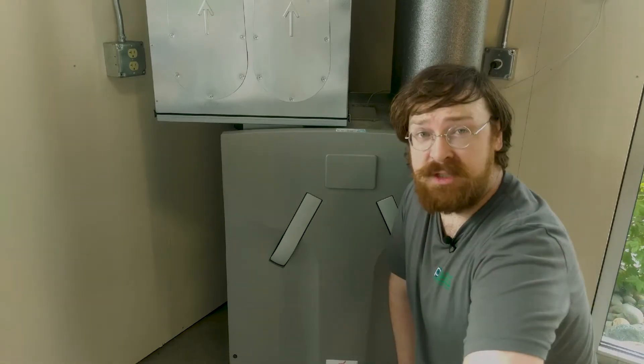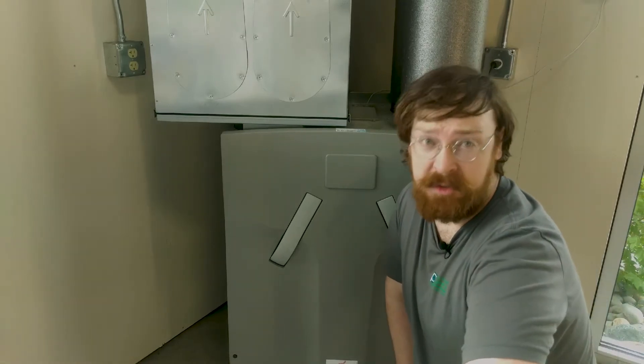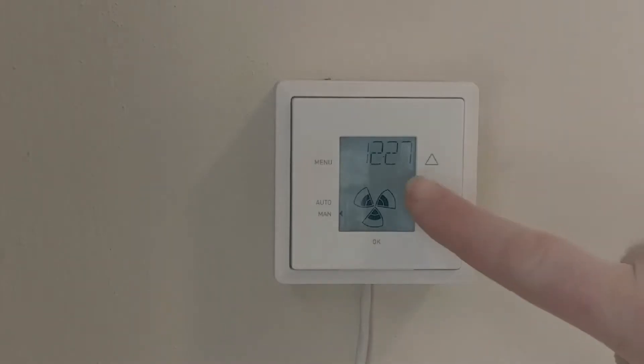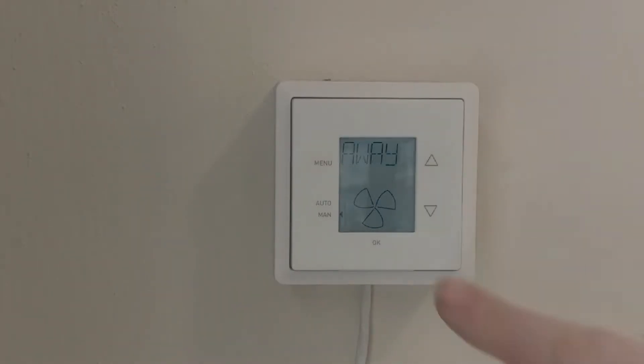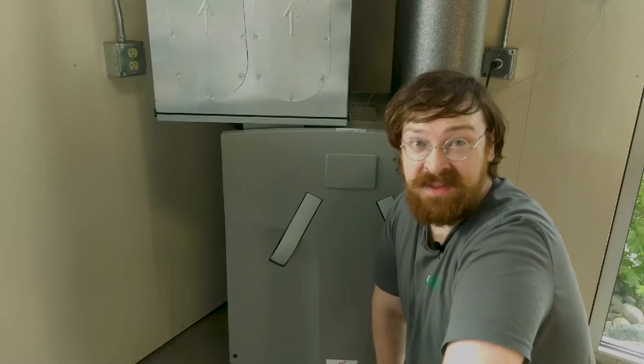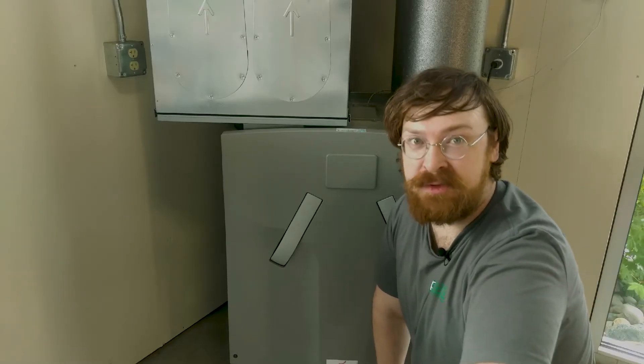So the first step is going to be putting your unit into away mode. And then once you've done that, you can remove the filter caps.